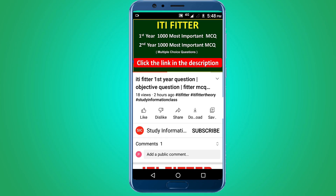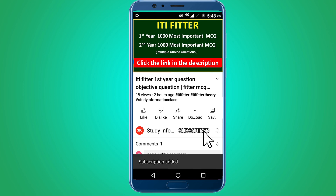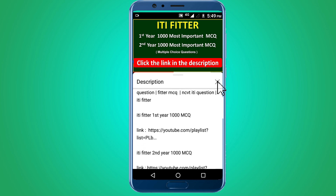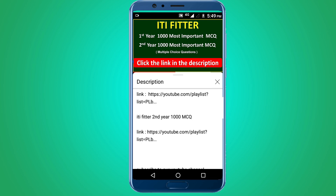For complete ITI Fitter first year and second year thousand most important multiple choice questions, subscribe to this channel and click the link in the description. First year thousand MCQs and second year thousand MCQs. Thank you for watching. Jai Shri Ram.